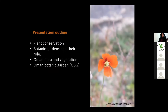My presentation will cover: a quick summary about plant conservation — what it is and why it is important — then about botanic gardens and their role in conserving plants. I will then talk in more detail about Oman's flora and vegetation, and specifically about what we are doing at the Oman Botanic Garden.